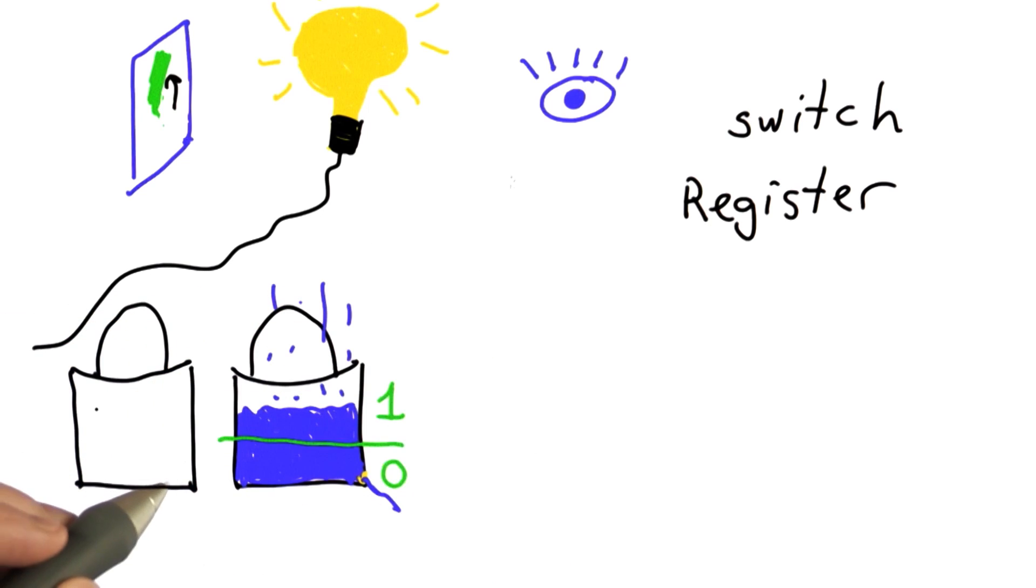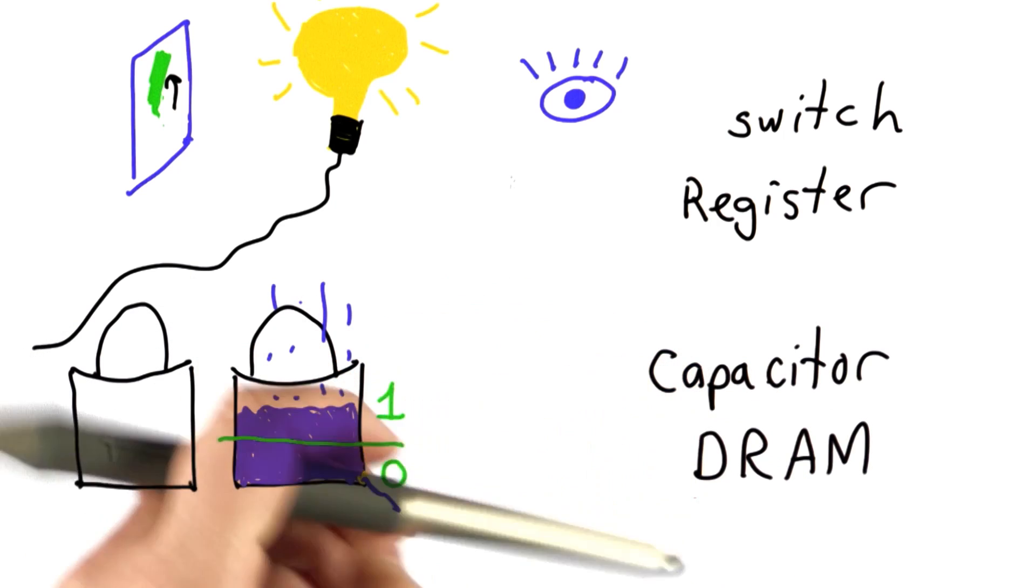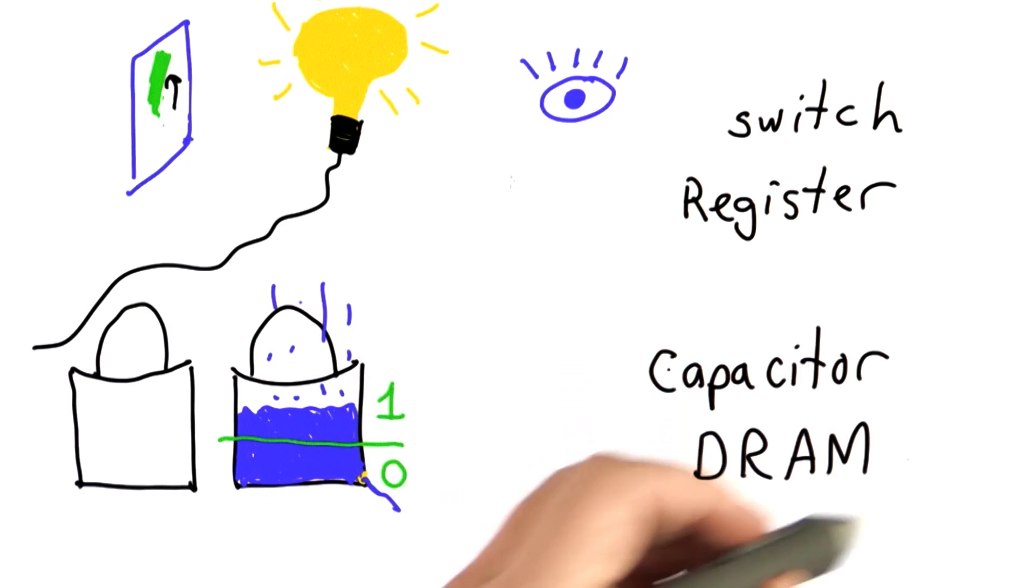When we're doing this with electrons, we don't call it a bucket. We call it a capacitor. The memory in your computer that works this way is called DRAM.